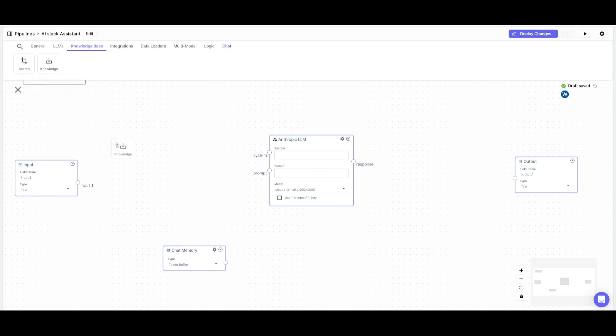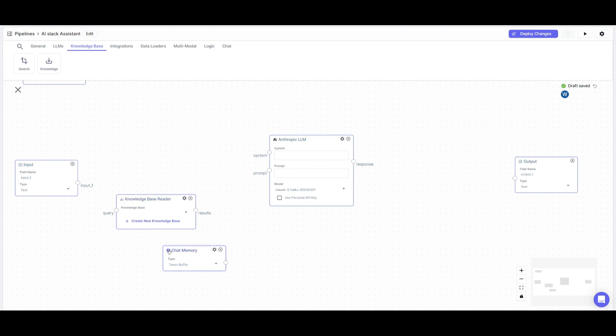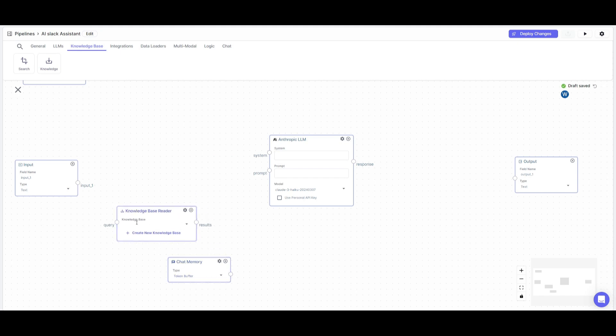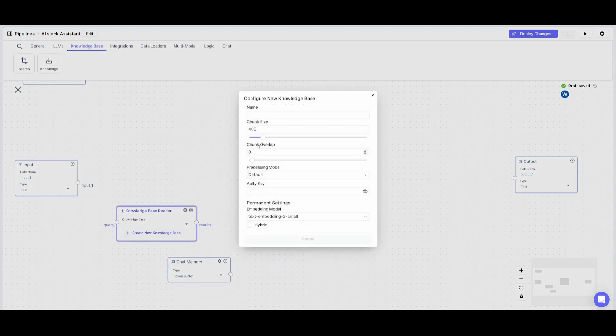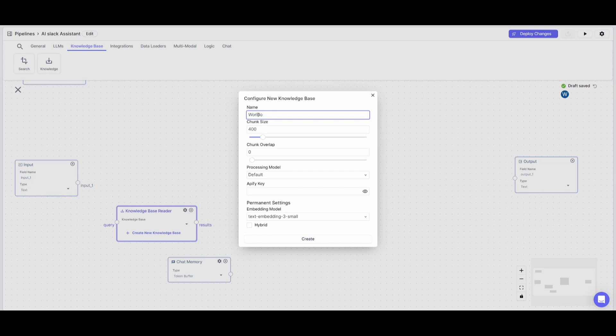I'll also place a chat memory for semantic memory, as well as a knowledge base reader. This node ensures the AI will reference our knowledge base. To create your own knowledge base, simply click on this button. You can name it whatever you want. In this case, I'm going to create a knowledge base for World of AI, my YouTube channel, and click create.